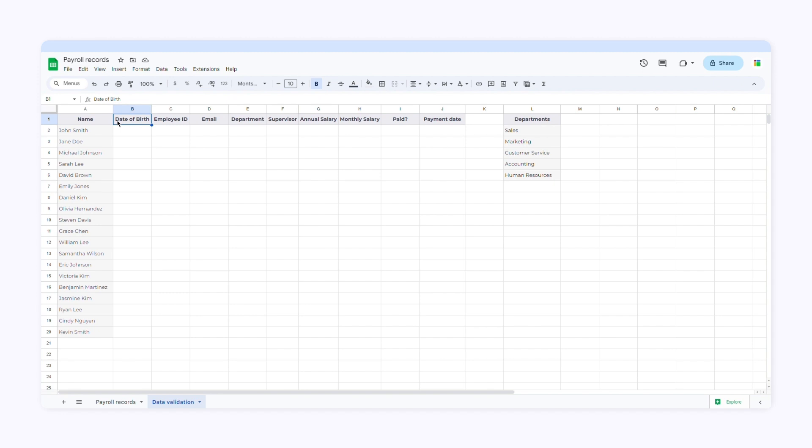For example, let's take this second column, date of birth. If I don't apply data validation, users will be able to enter any type of data: numbers, letters, special characters, or symbols.